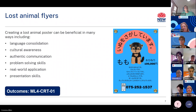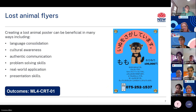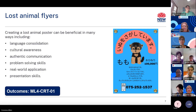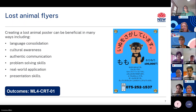Problem solving skills are also developed — designing a lost animal flyer involves critical thinking, and students must consider the most effective ways to convey information, making decisions about layout, language choice and visual elements. The task provides a real world application of language skills, helping students see the relevance of what they are learning in the classroom to everyday situations. Students also develop presentation skills, understanding and creating the flyer using features of the text type including a bold heading, a picture, description of the animal and contact details.